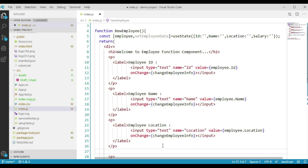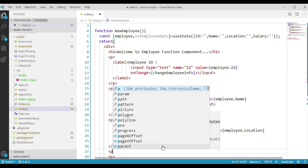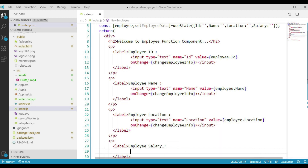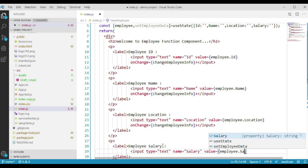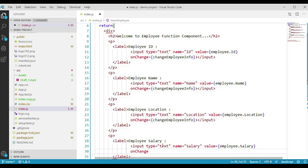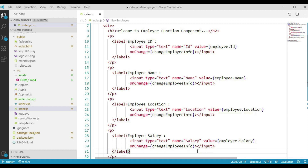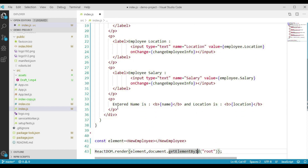Now we will add another input for entering employee salary. In the paragraph tag, we are currently displaying employee name and location. Let's make the changes required to display employee id, name, location, and salary — getting each value from the corresponding property of our employee object.